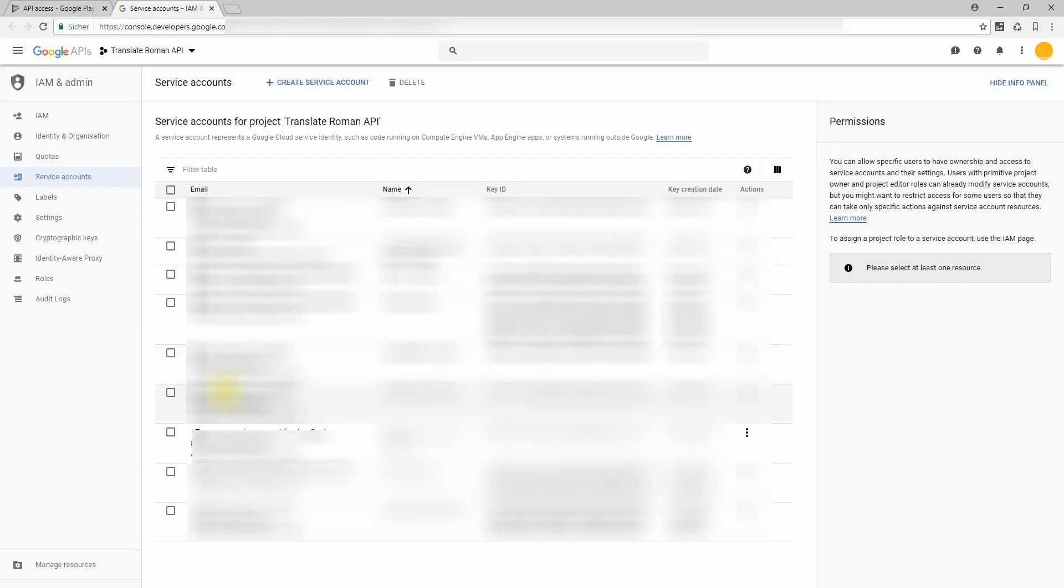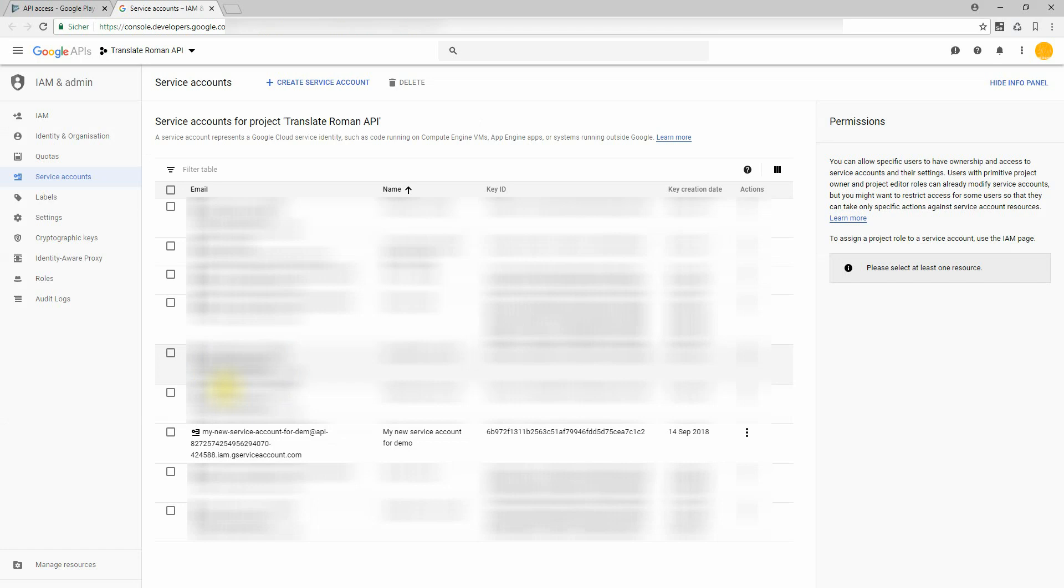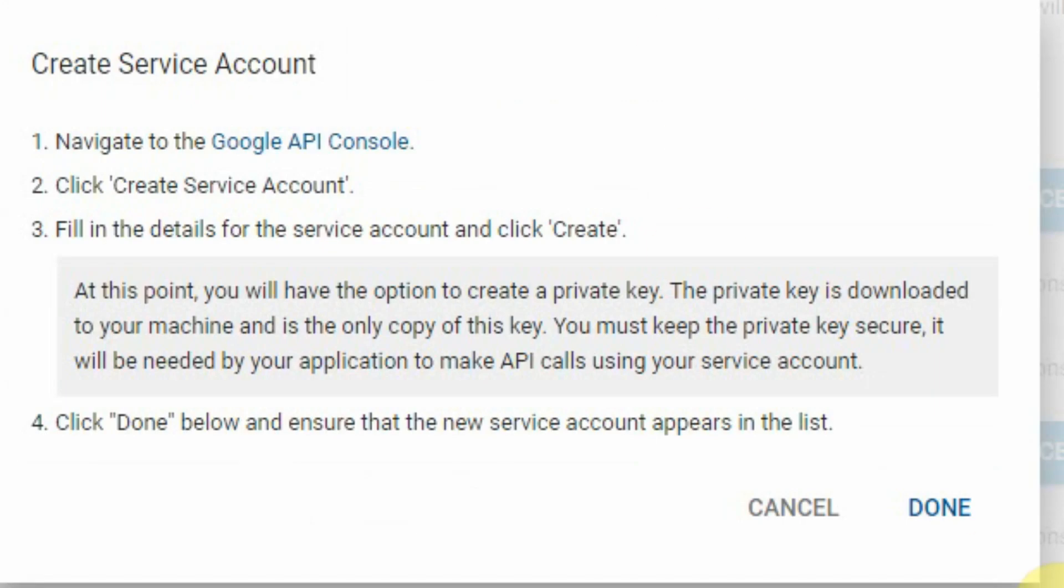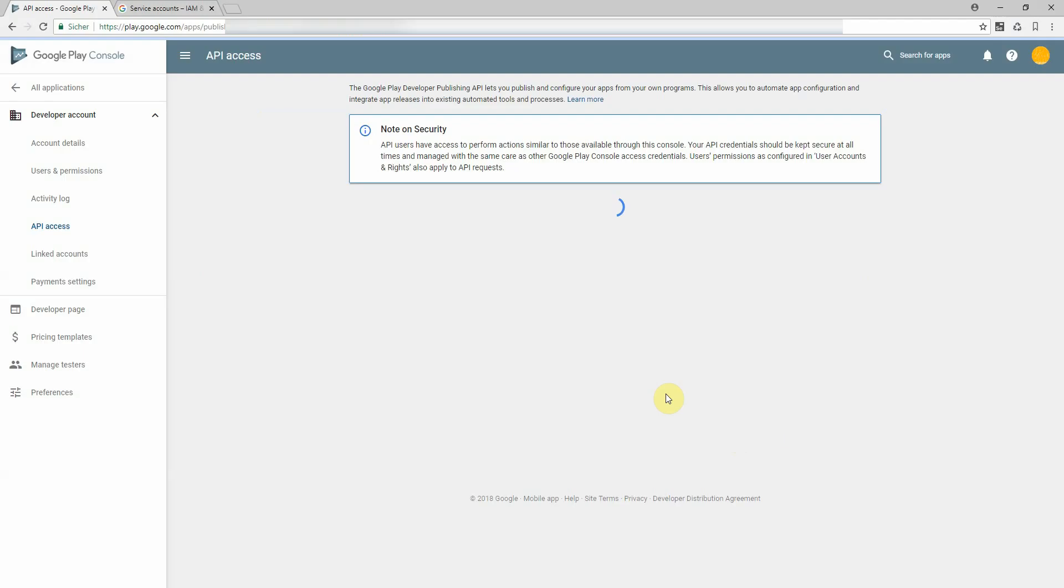Close. This key file is required for the service. So if another application tries to access your Play Store, you provide this key. But you are not done yet. Go back to the Google Play Console. Click on done.